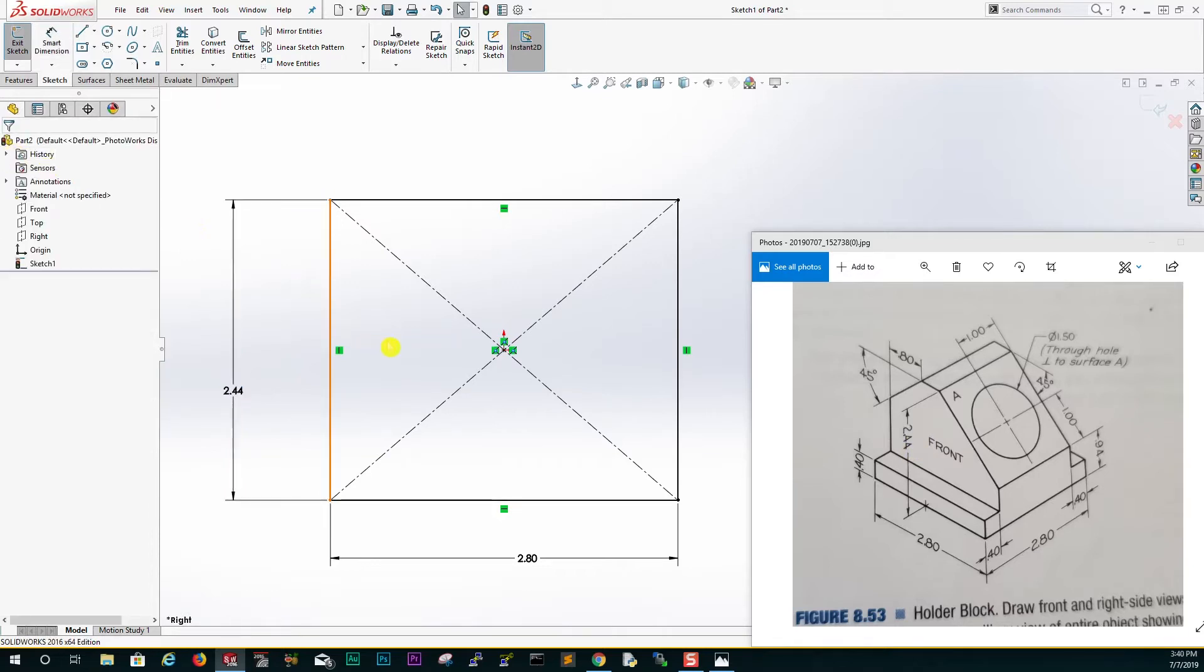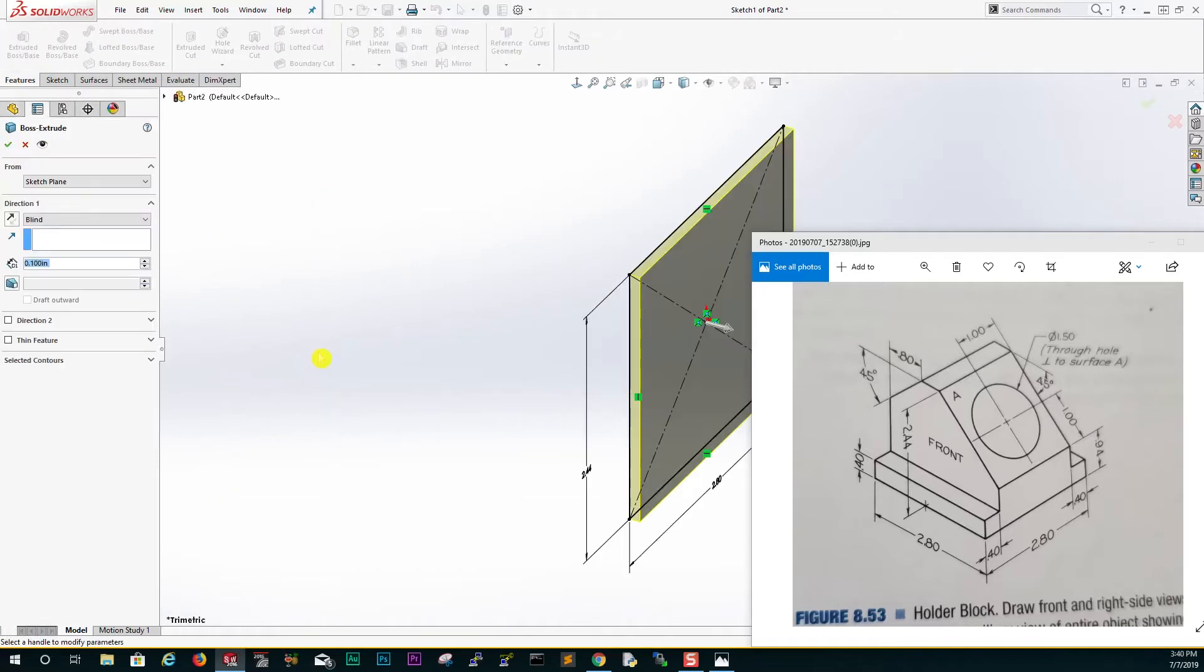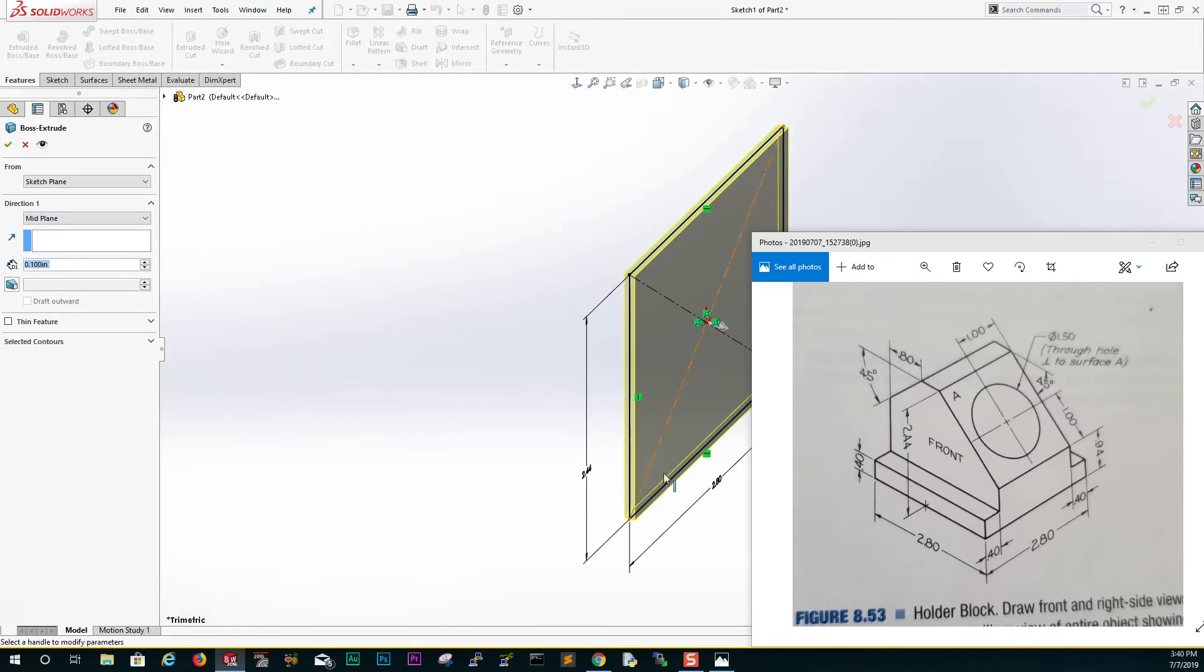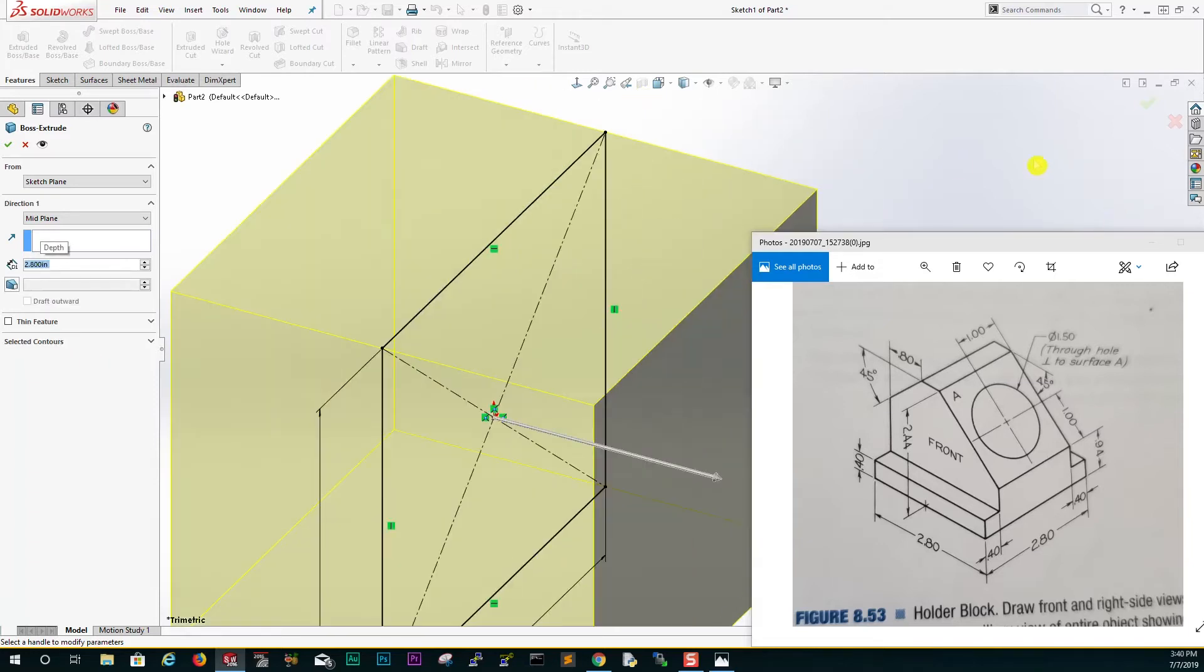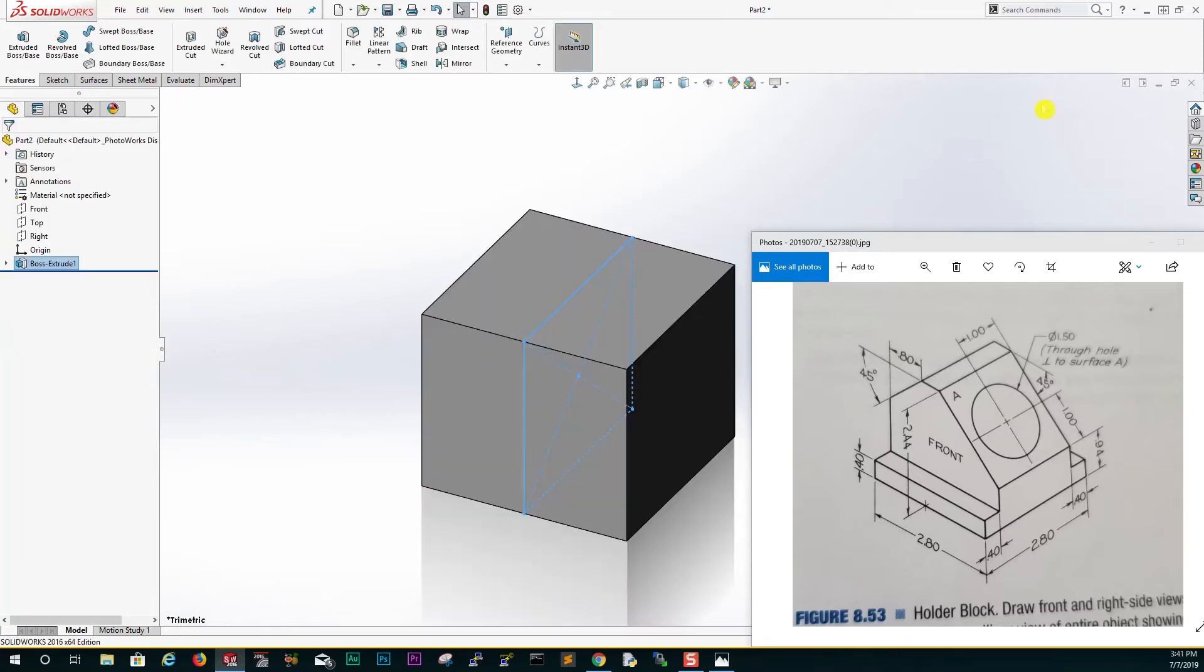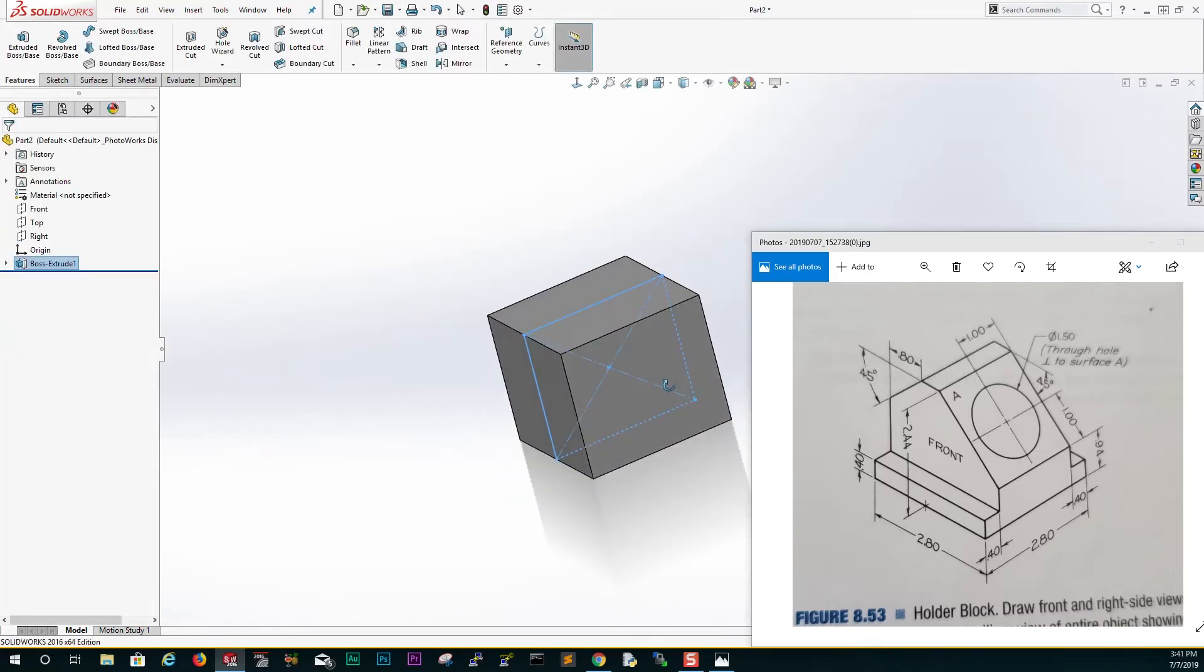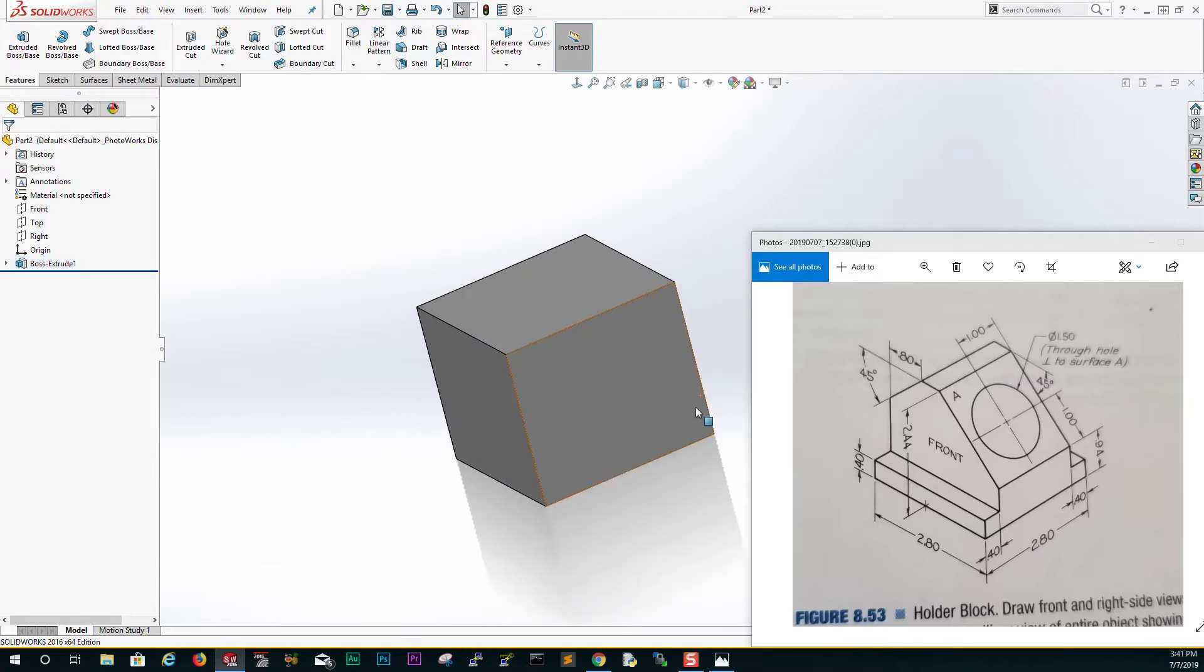We are going to extrude. This time let's extrude it by the mid plane, and we are going to extrude 2.8. Click OK, so we have a block.